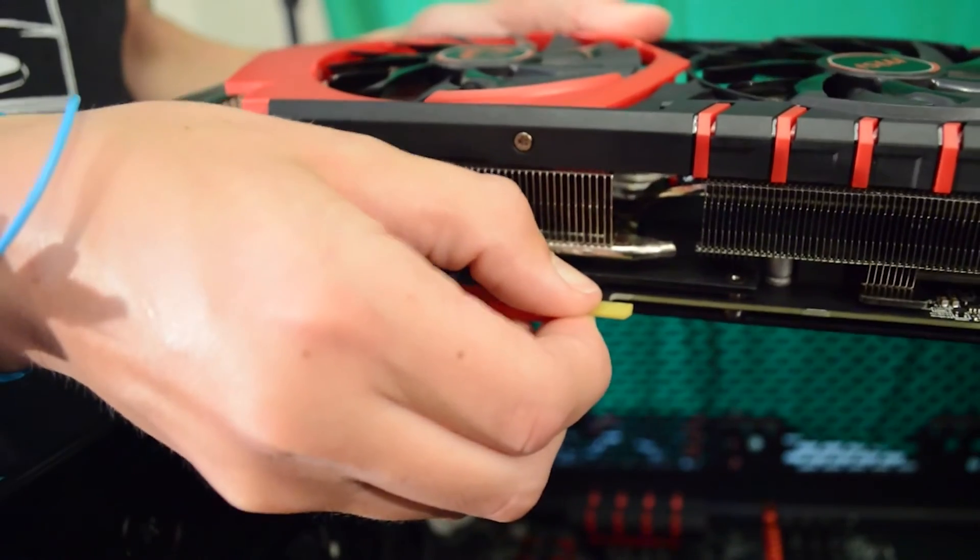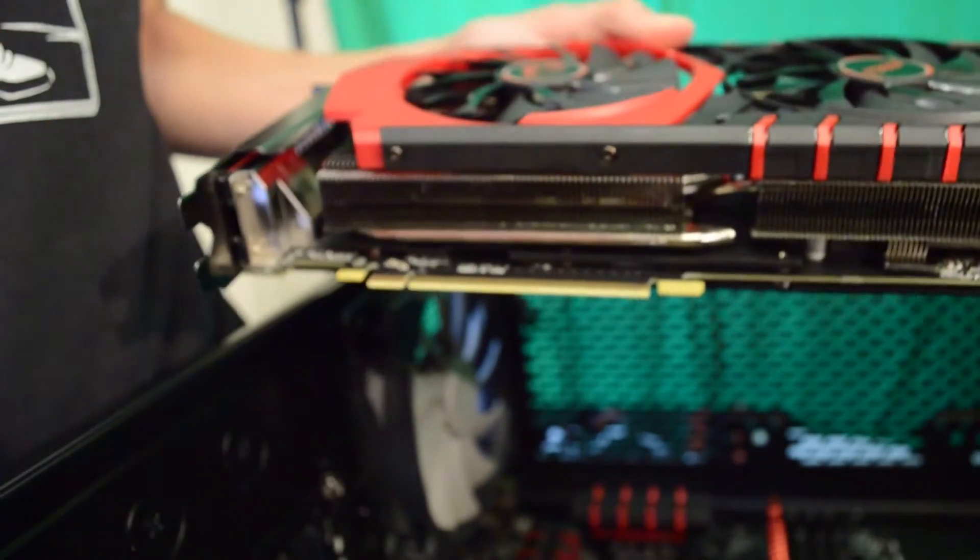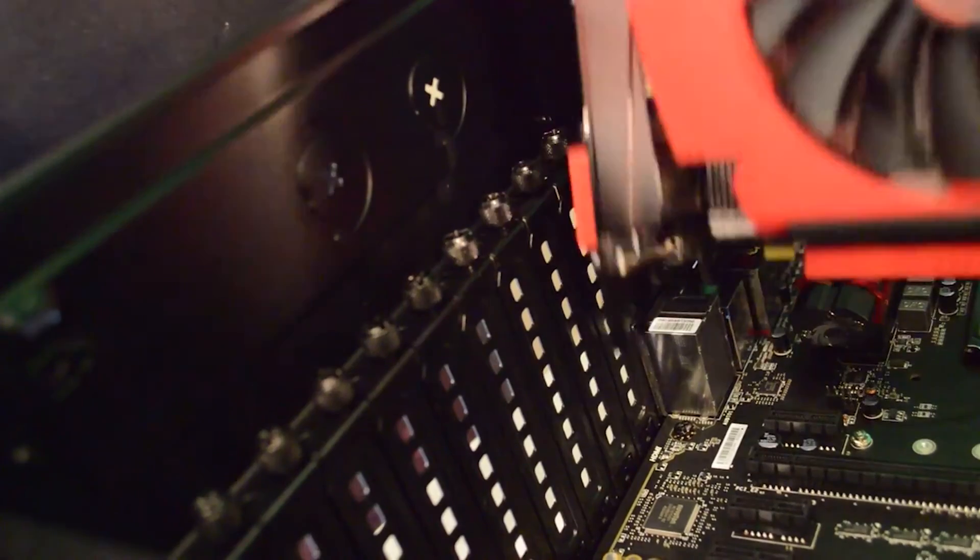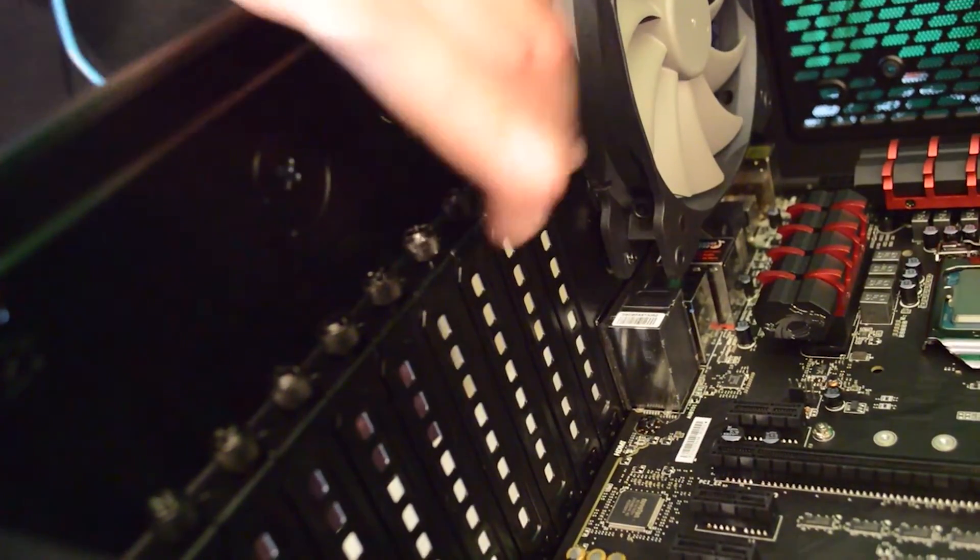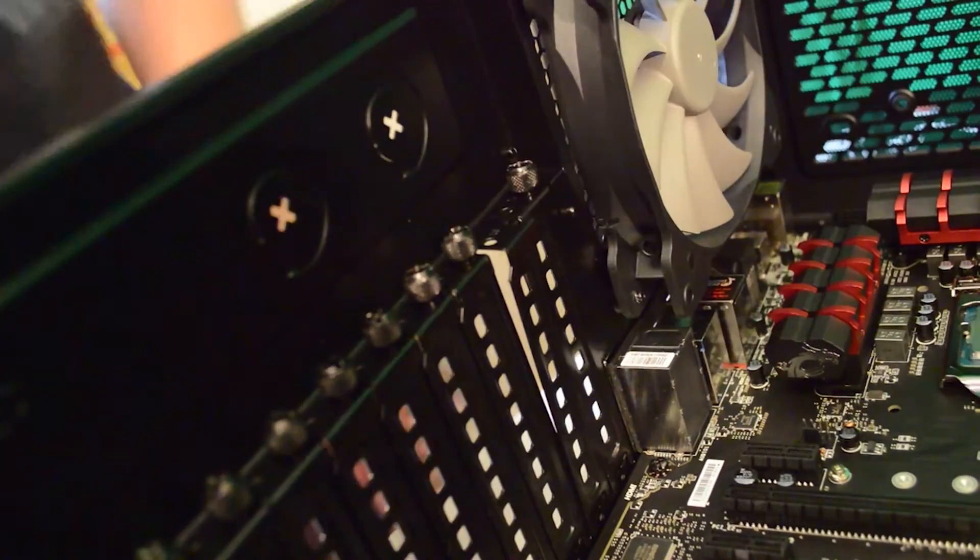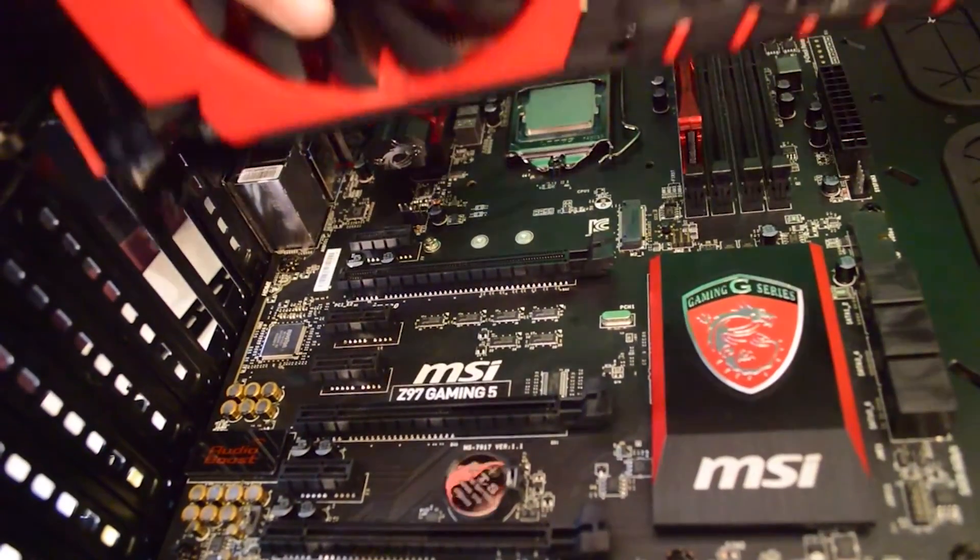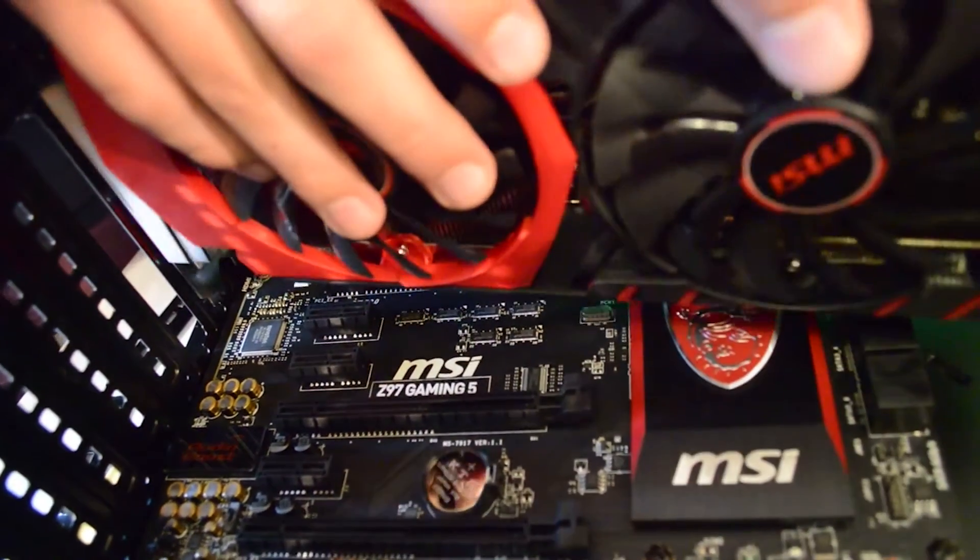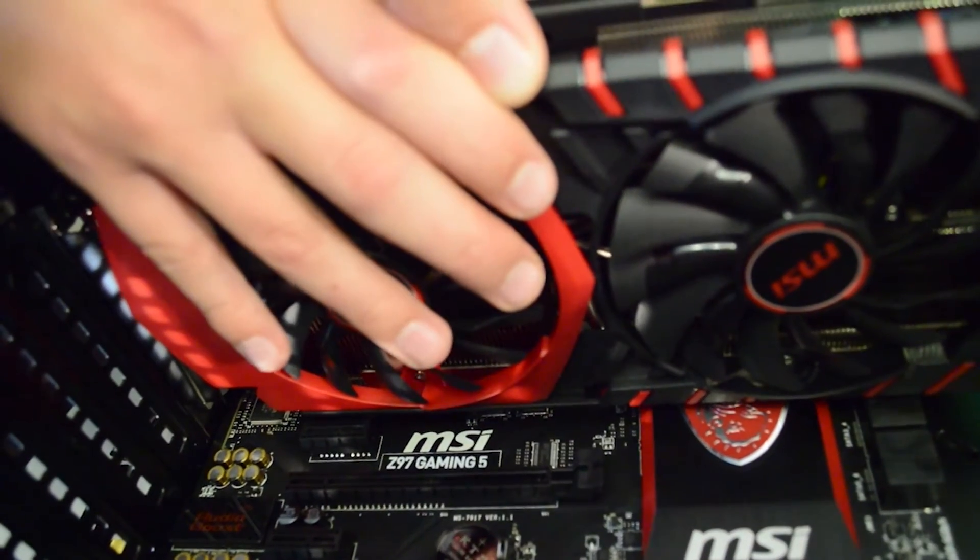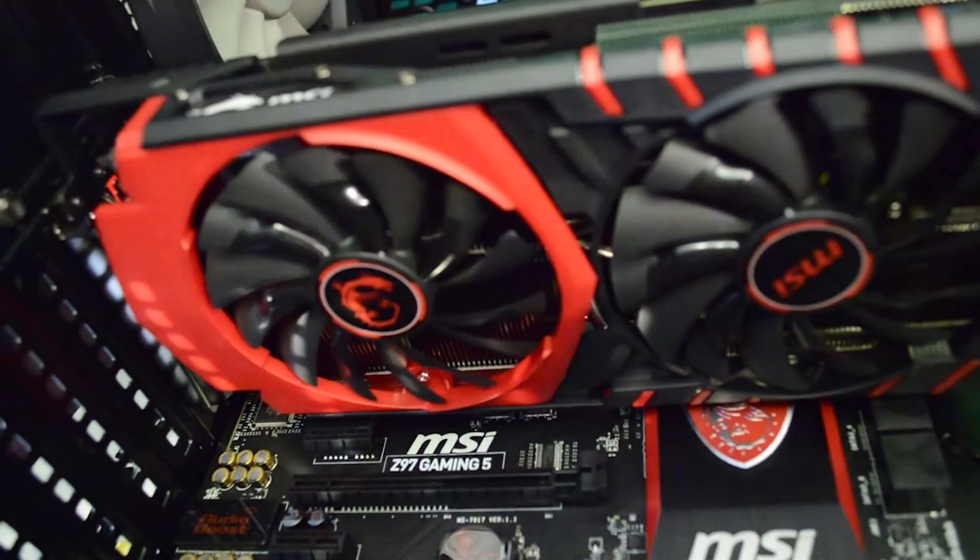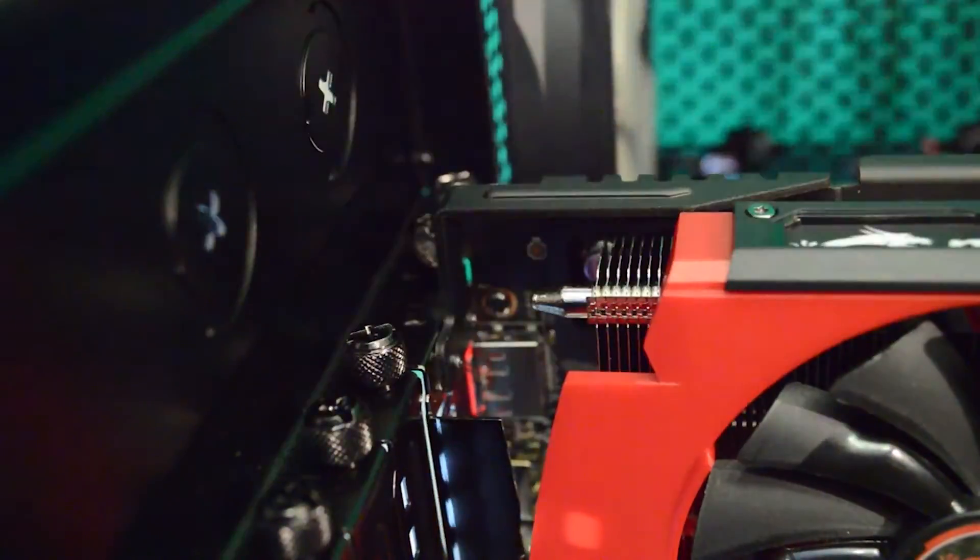Now we need to install the GPU. Remove all the packaging and labelling and lower it into the case. Find the PCI brackets that align with your card. These need to be removed. Now you can lower your GPU into its PCIe 16x slot and push it in until the retention clip holds it in. Then screw the screws that held the brackets in back into their places holding the GPU in nice and tight.